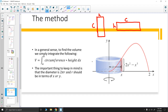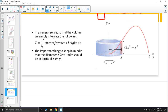A couple things to keep in mind: circumference is 2πr. In general, we choose our radius in terms of either x or y — most often x — depending on what we're rotating around. That also means our height and circumference both need to be expressed in terms of x when integrating with respect to dx.